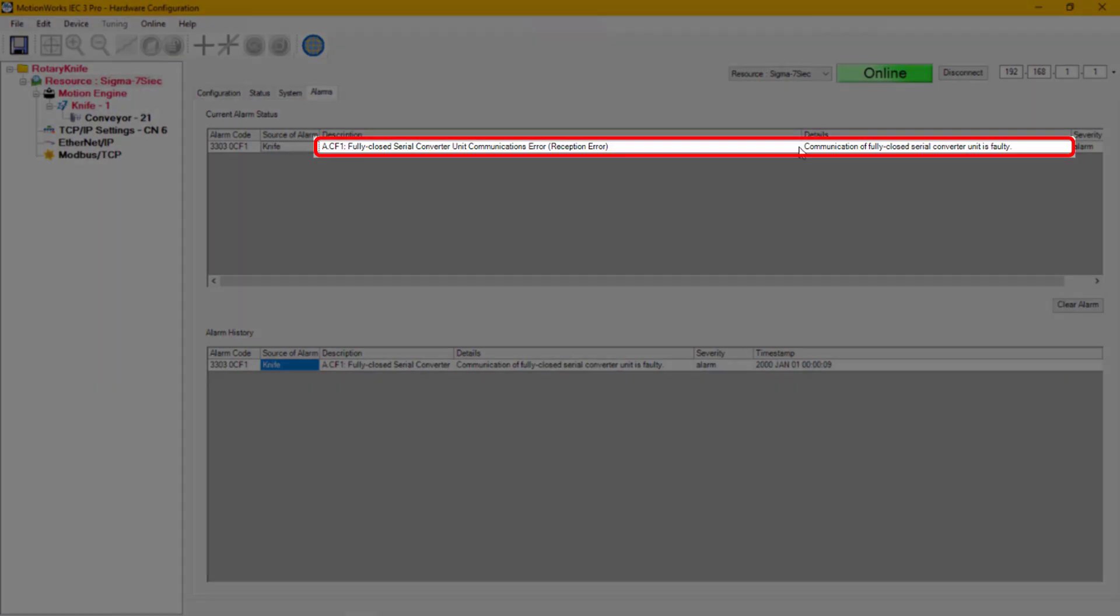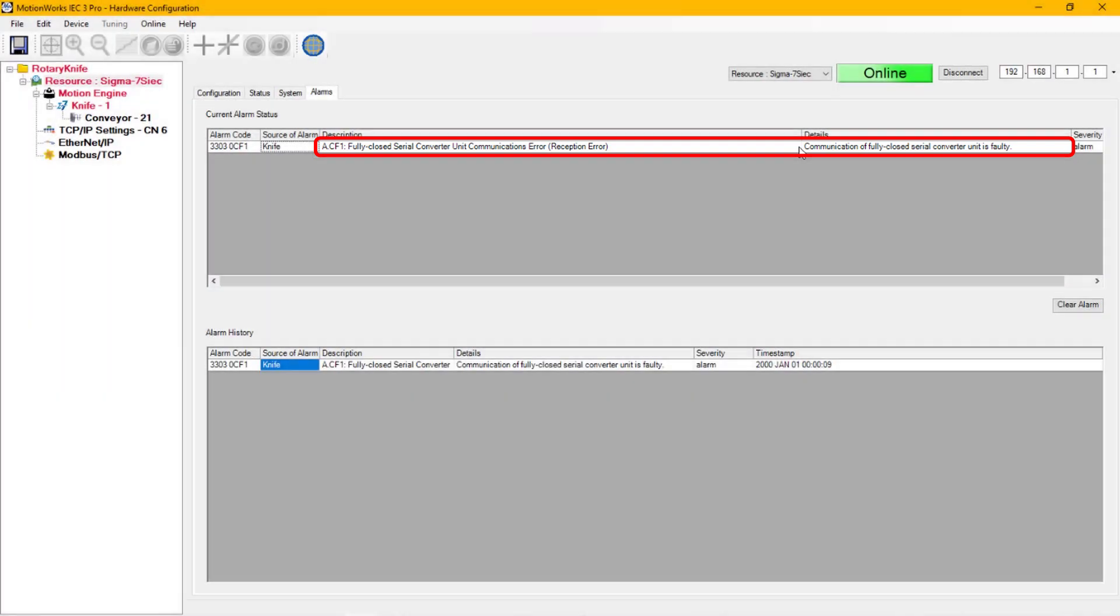When the controller turns back on, an A.CF1 alarm will appear. Basically that means that there is no encoder file loaded on the feedback option card.